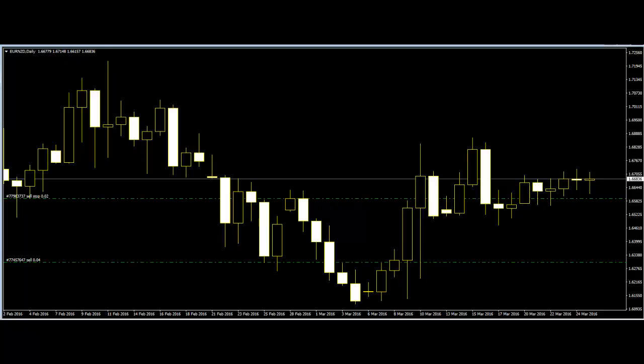One of the first pillars of technical analysis is focusing on trend. The trends can predict many important things about the market. The price action trader will use setups to determine entries and exits for positions.